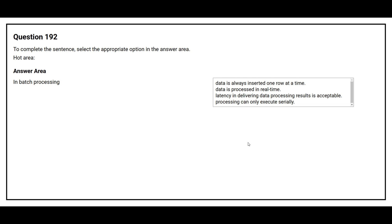Question number 192. To complete this sentence, select the appropriate option in the answer area. The first question is: In batch processing. The correct answer is: Latency in delivering data processing result is acceptable.